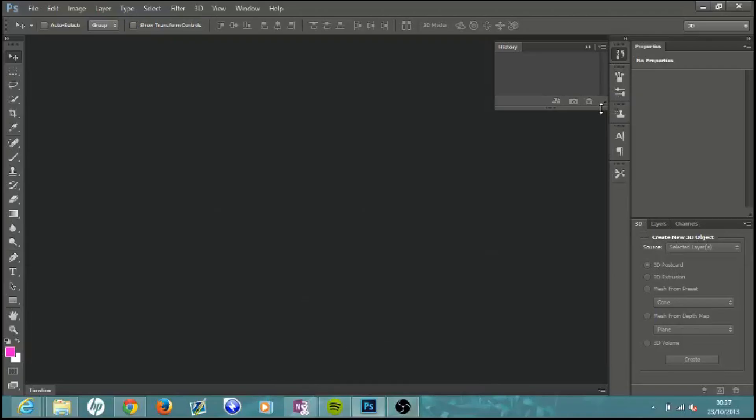What is going on everybody, Beast HD here, and today I'm bringing you guys a quick and easy tutorial on Photoshop CS6. I'm going to be showing you how to make a professional looking 3D banner for your YouTube channel. If you don't have Photoshop, I will stick a link in the description where you can get the trial version — it doesn't take too long to download and there are no viruses.